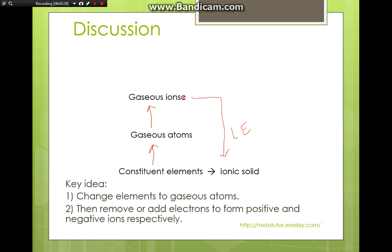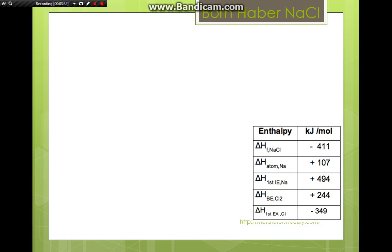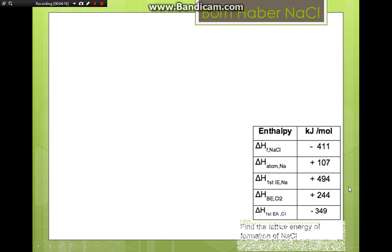We will now look at sodium chloride in detail. Assume we are given a table of values for the enthalpy changes: heat of formation of sodium chloride, heat of atomization of sodium, first ionization energy of sodium, bond energy of the chlorine molecule (energy required to break one mole of Cl₂), and first electron affinity of chlorine. Using these values, we will find the lattice energy of formation for sodium chloride.